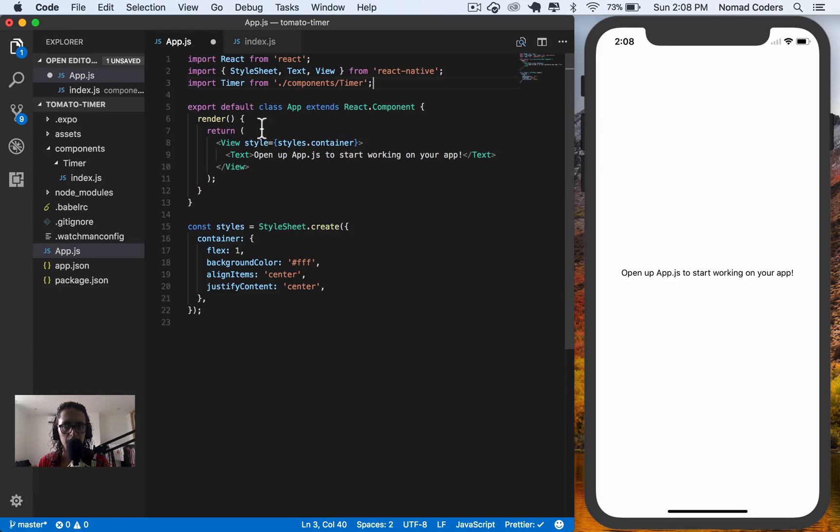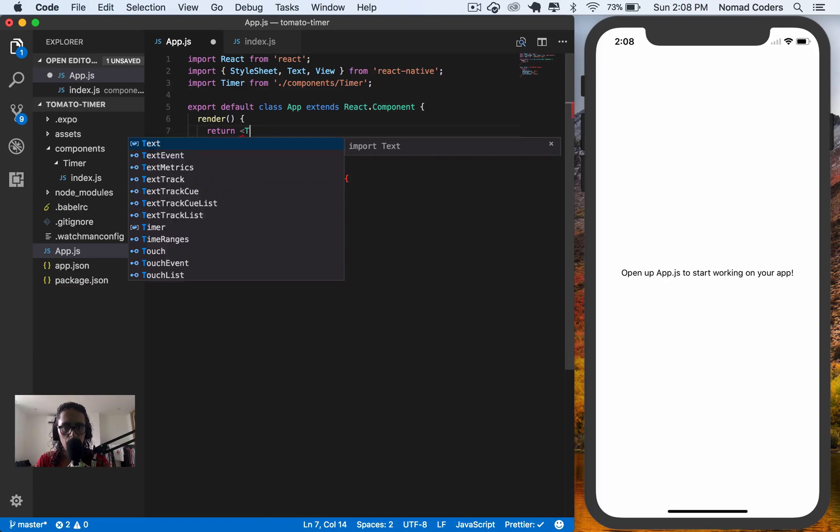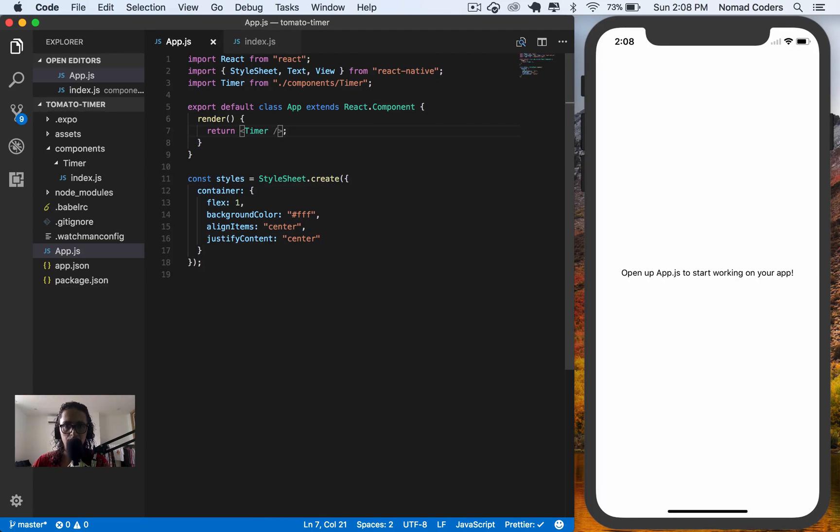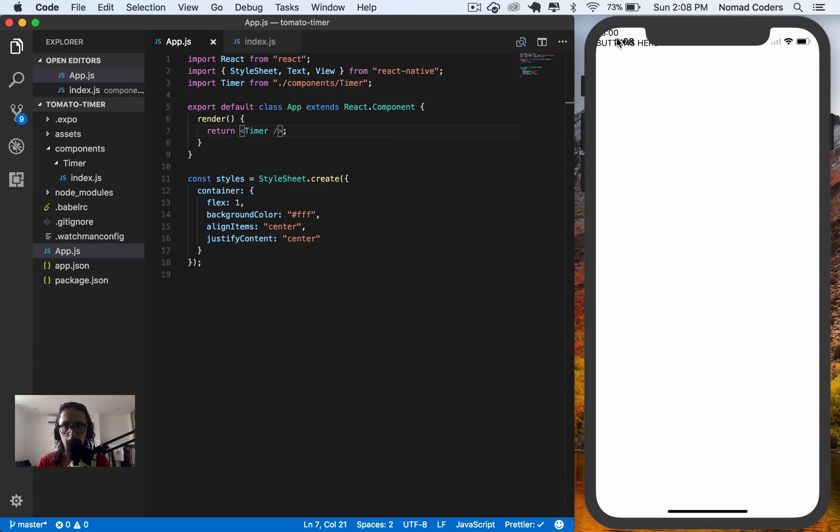Import timer. So I'm going to delete everything here. And I'm going to return just one timer. I'm going to save. And this is going to update. And as you can see here, it says the timing and buttons.